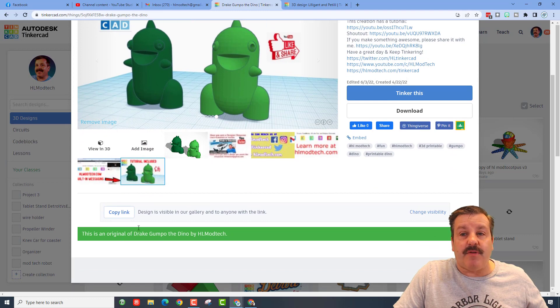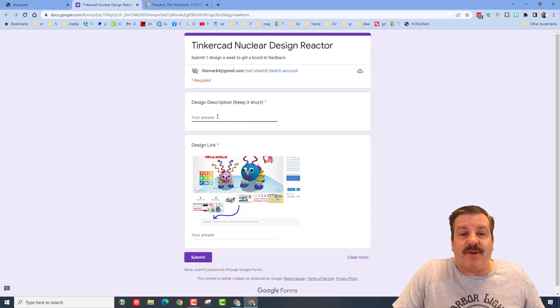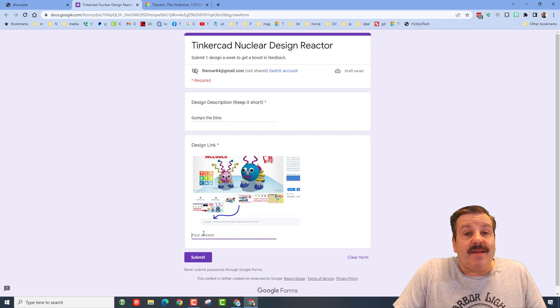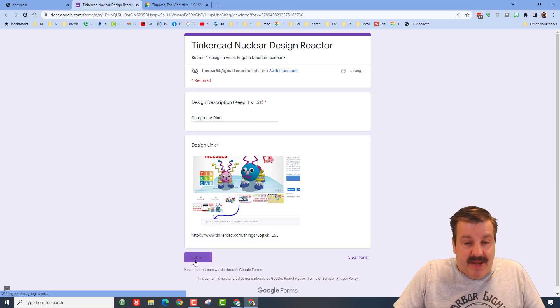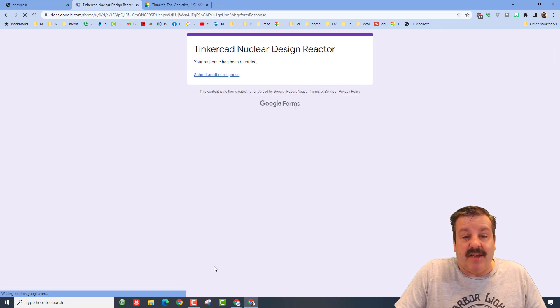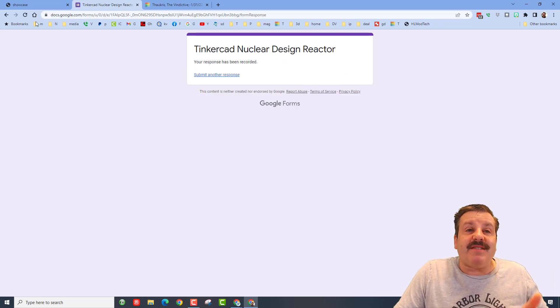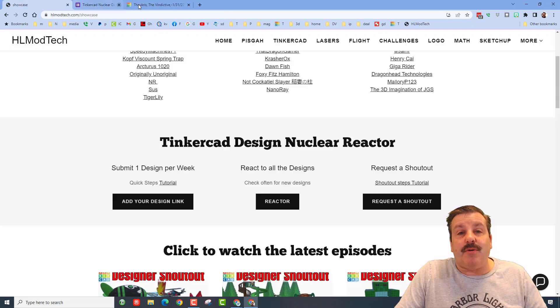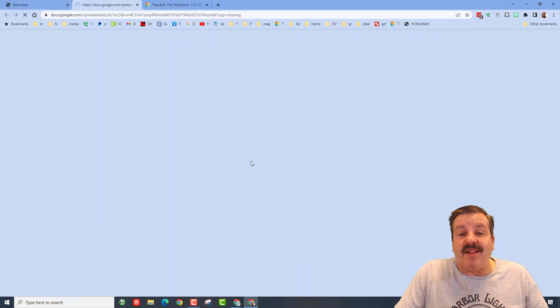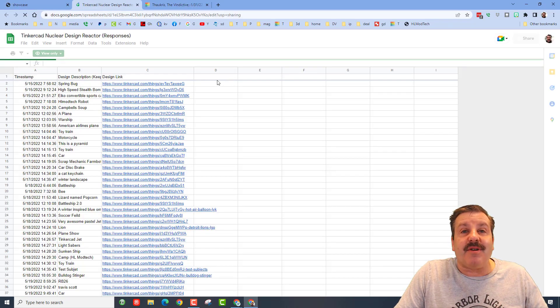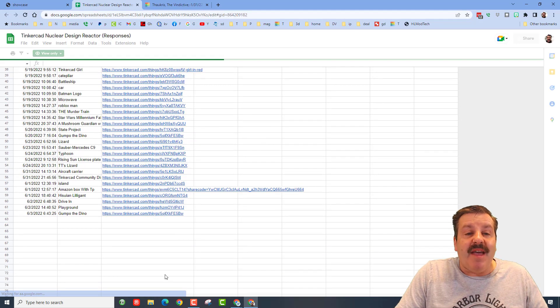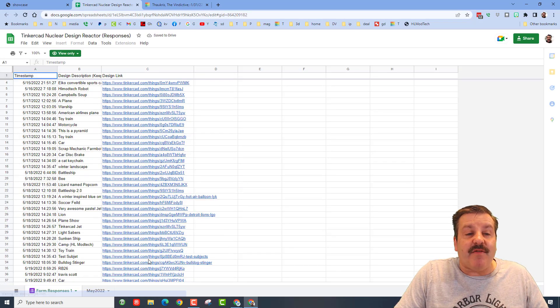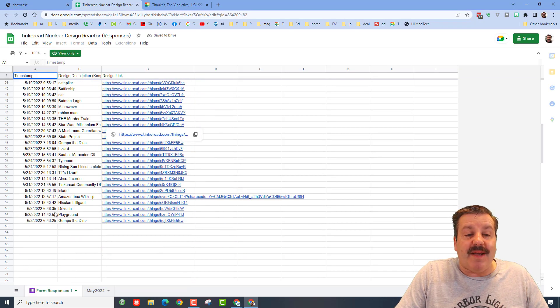Then you can copy this link, return to the form, tell us what it is, and then paste the share link in. As soon as you do that, friends, it is in the nuclear reactor. If you close this window, you can click on the reactor and then you can scoot to the bottom and you can give everybody feedback for their amazing designs.